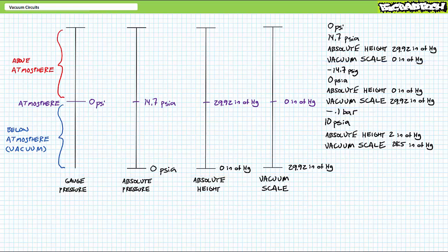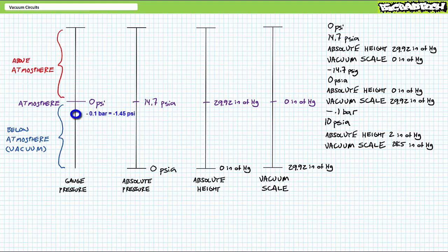Although unit conversion is always an available option, the next measurements can be ordered with a little thought. Negative 0.1 bars is expressed using the gauge scale. What's a bar? A bar is 14.5 PSI. So 0.1 bar is roughly 1.45 PSI.